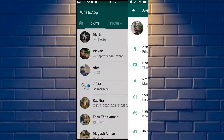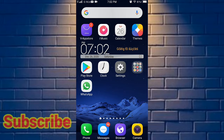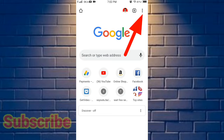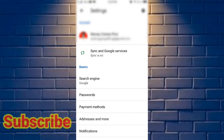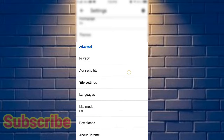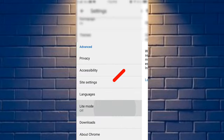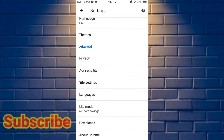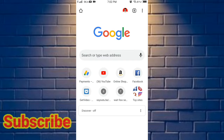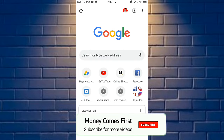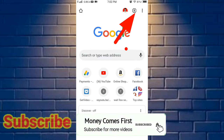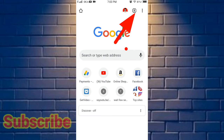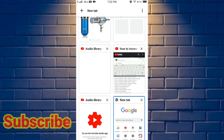You can open the Chrome browser. If you click on this, you can click on the light mode.